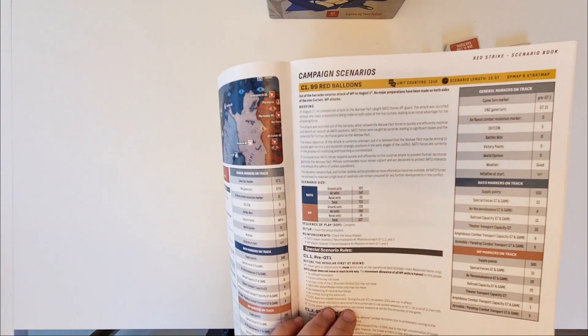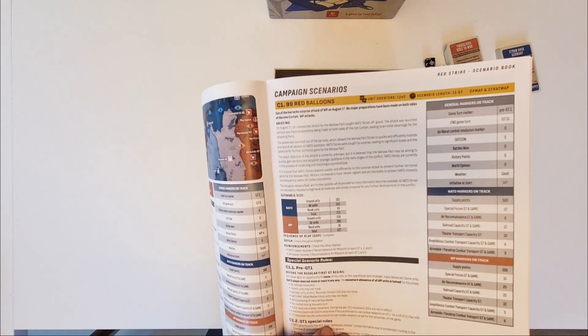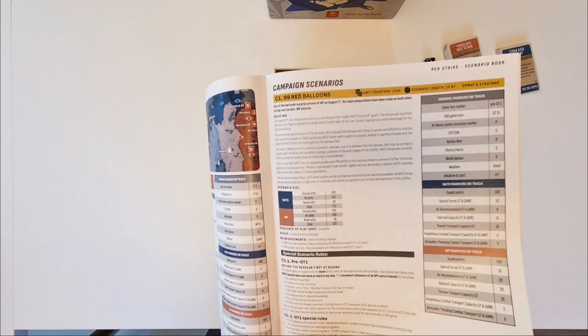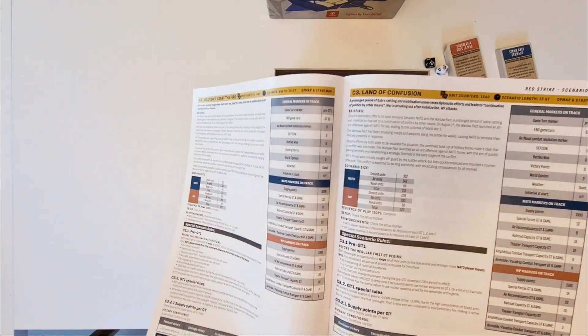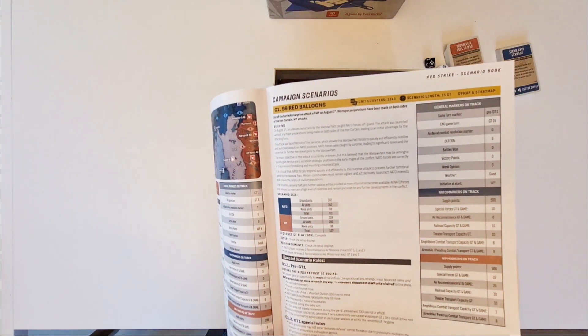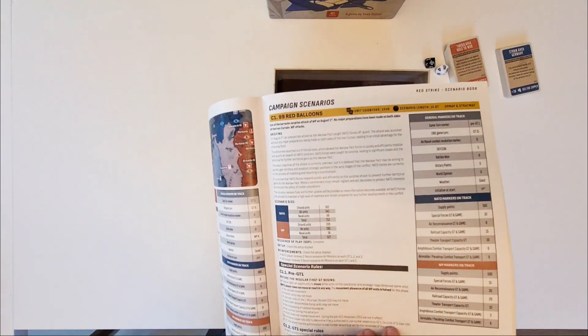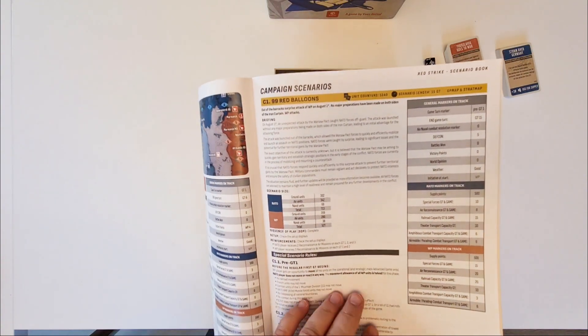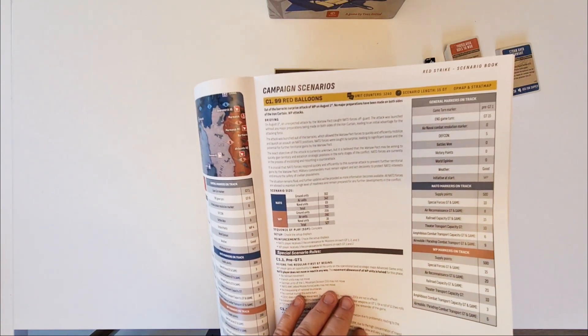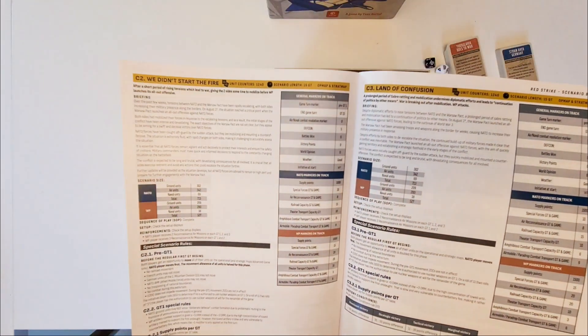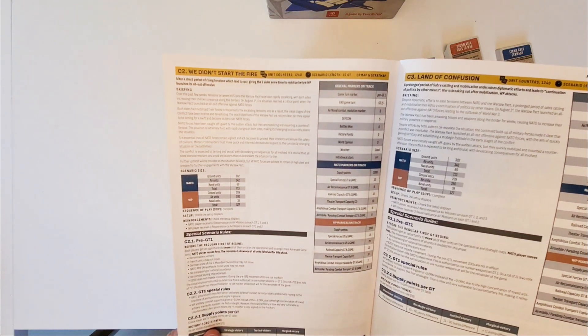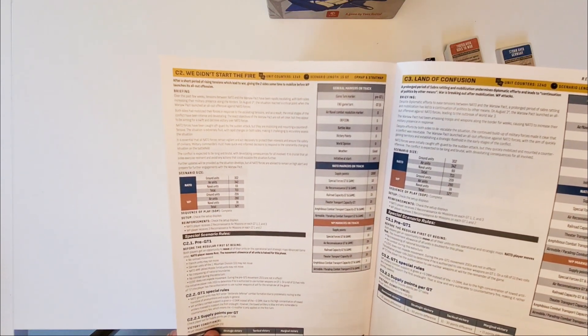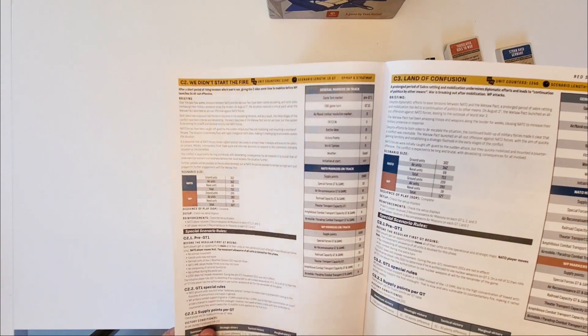Then come campaign scenarios. There are four of them. The first one is the smallest one. Indeed they all start. We didn't start the fire. They all start with the same setup. What's different is the number of supply and the movements that can be made before the game really begins. Here this is really something like a strategic, like a surprise attack from Warsaw Pact. We didn't start the fire. It's more or less both have been mobilized for a couple of days.